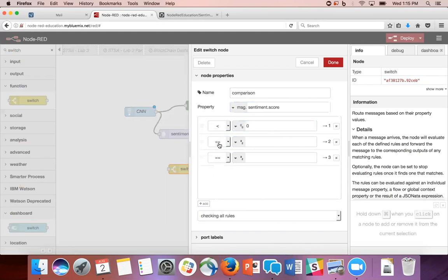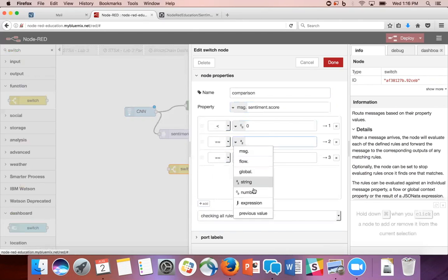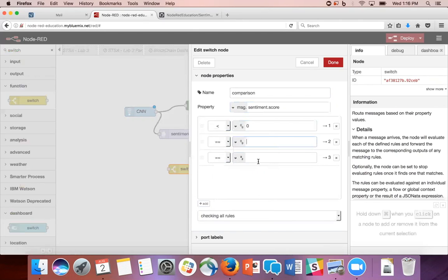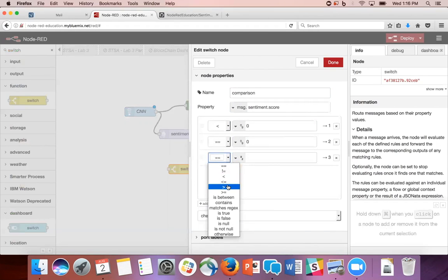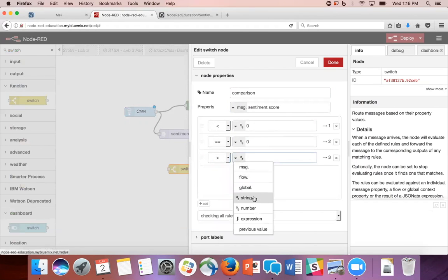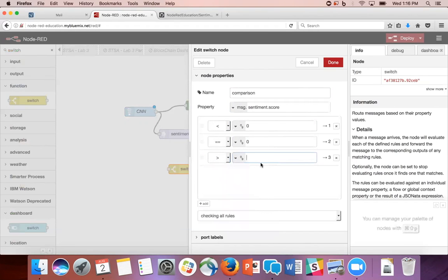We're going to leave this one as the double equals to be the neutral condition. Change this to number, add a zero. And we're going to change this to the greater than sign, change to a number, and click zero again. And now we're done.